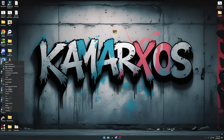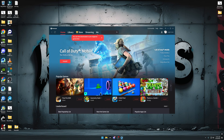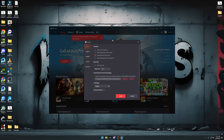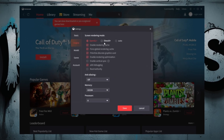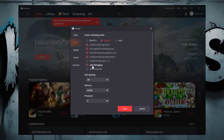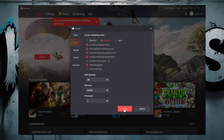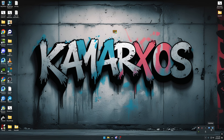First of all, we have to go to GameLoop. Open it and go to GameLoop settings, then go to Engine Option and select DirectX. Also enable ADB debugging. Press Save and close GameLoop.